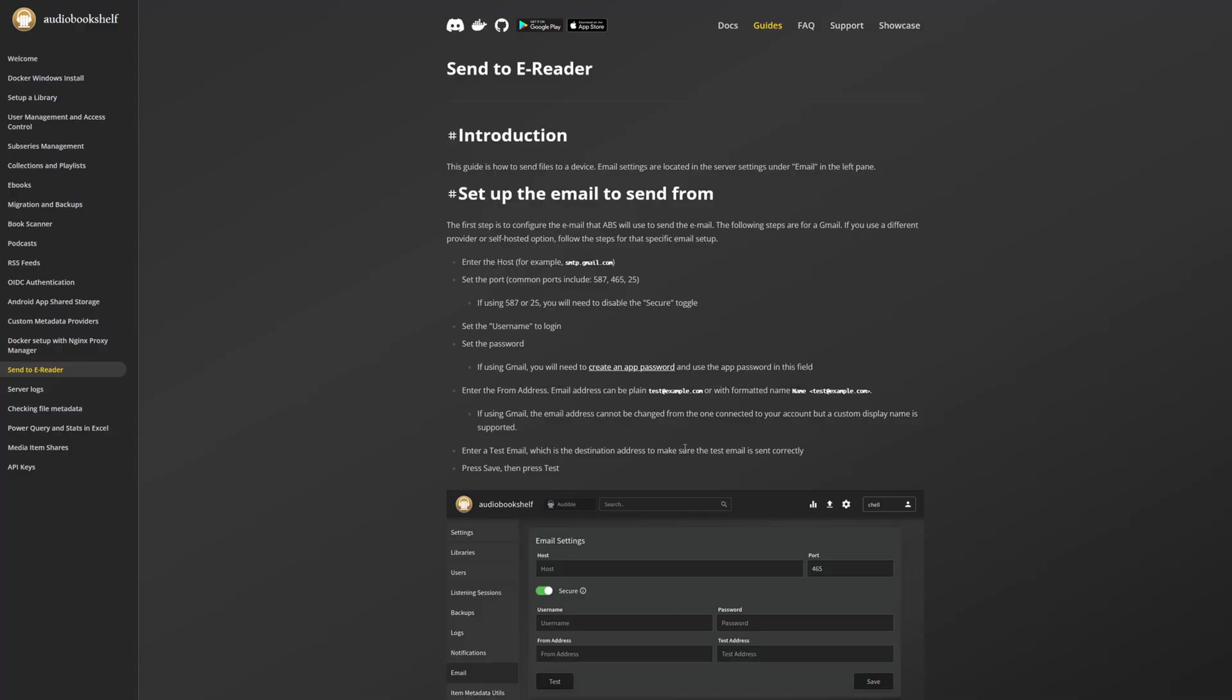Now, speaking of e-readers, if you want to, you can set up the email transfer. Almost all e-readers have some kind of support for downloading e-books and audio books from email sent to a particular address in order to wirelessly send stuff to your e-readers. I don't personally do this. It's easier for me to just plug it into my computer and move the files over. But audio bookshelf does support it.